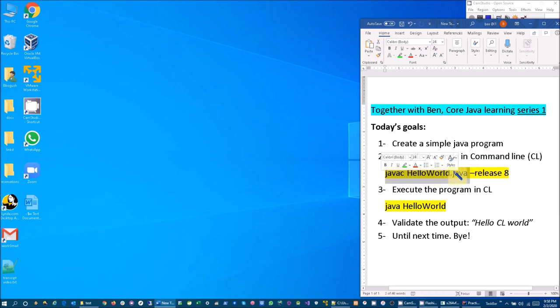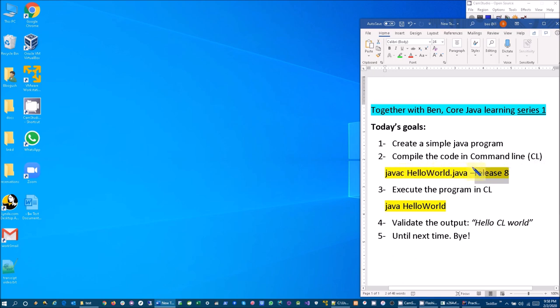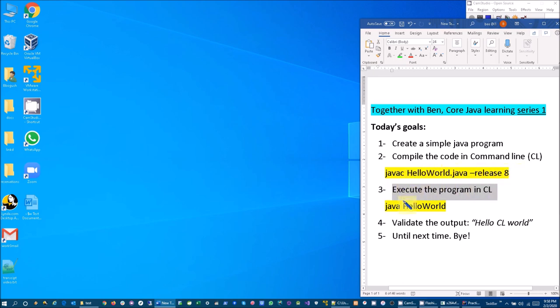So it's an idea here. And then execute the program in the command line by doing just java and then the name of the class HelloWorld.